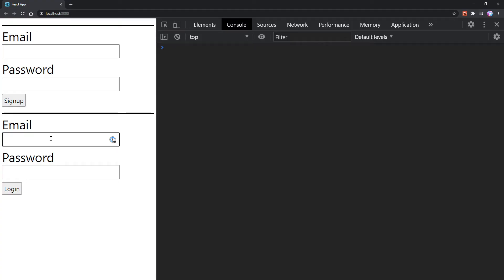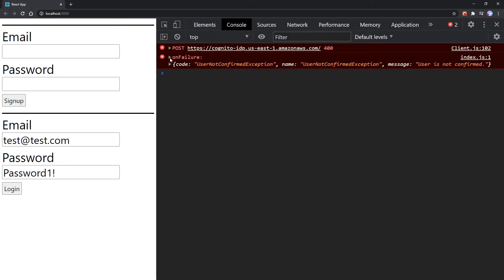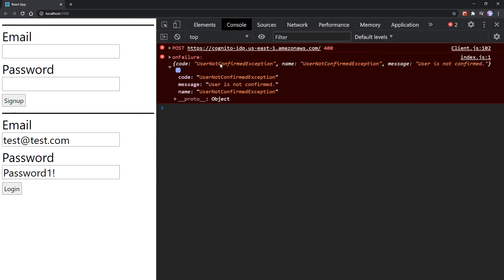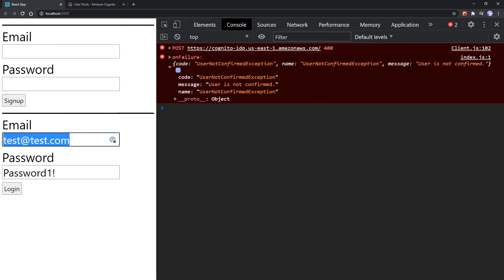Now if we try to log into the account we created in our last video, we'll see in the console an onFailure error — a UserNotConfirmedException: User is not confirmed. I don't have access to this email to confirm it, however in the AWS Cognito dashboard we can do that manually with just a press of a button.